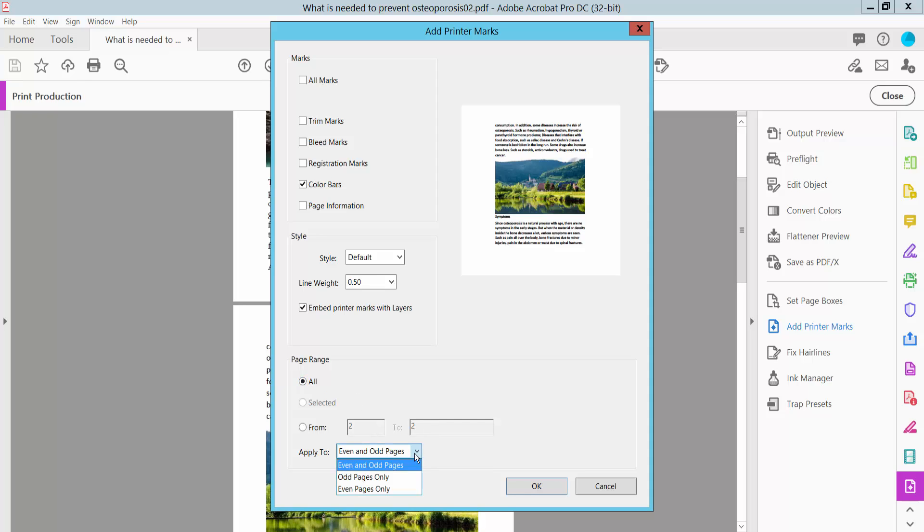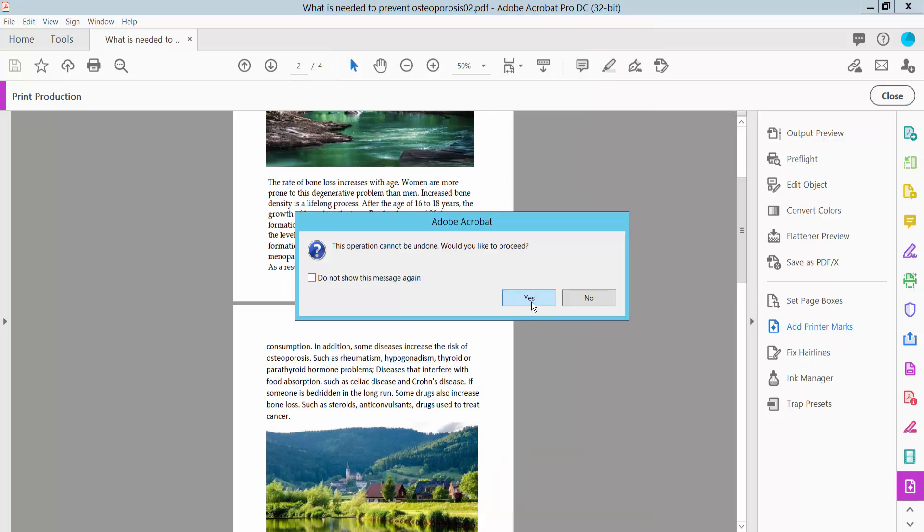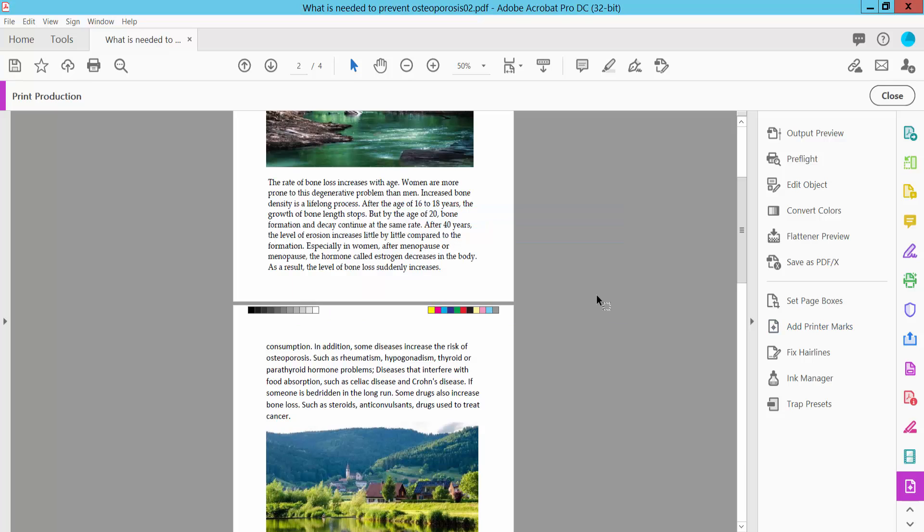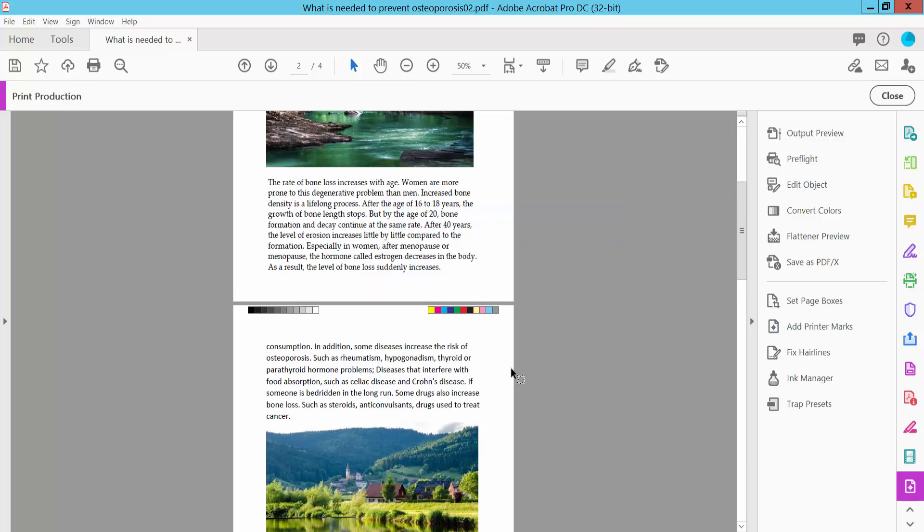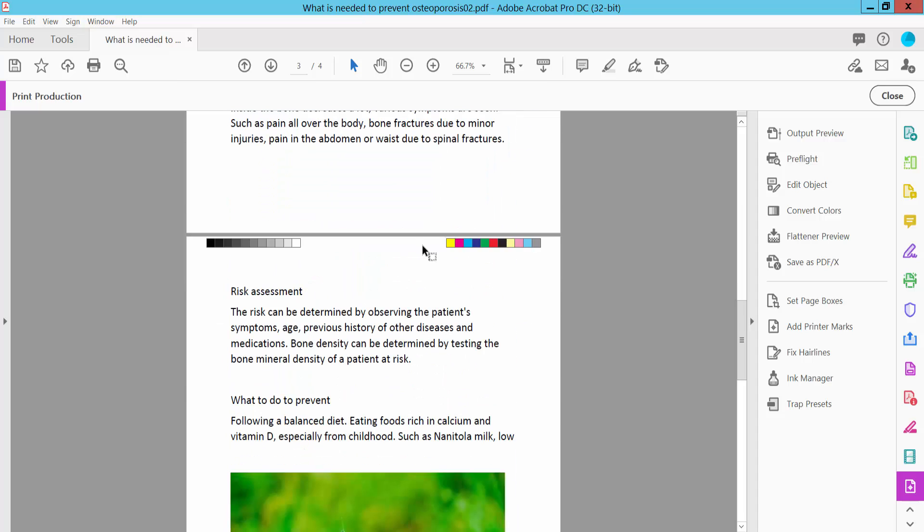You can choose to apply to odd pages, even pages, or both. Select odd and even, then click OK and select Yes. The color bar should now appear on all pages.